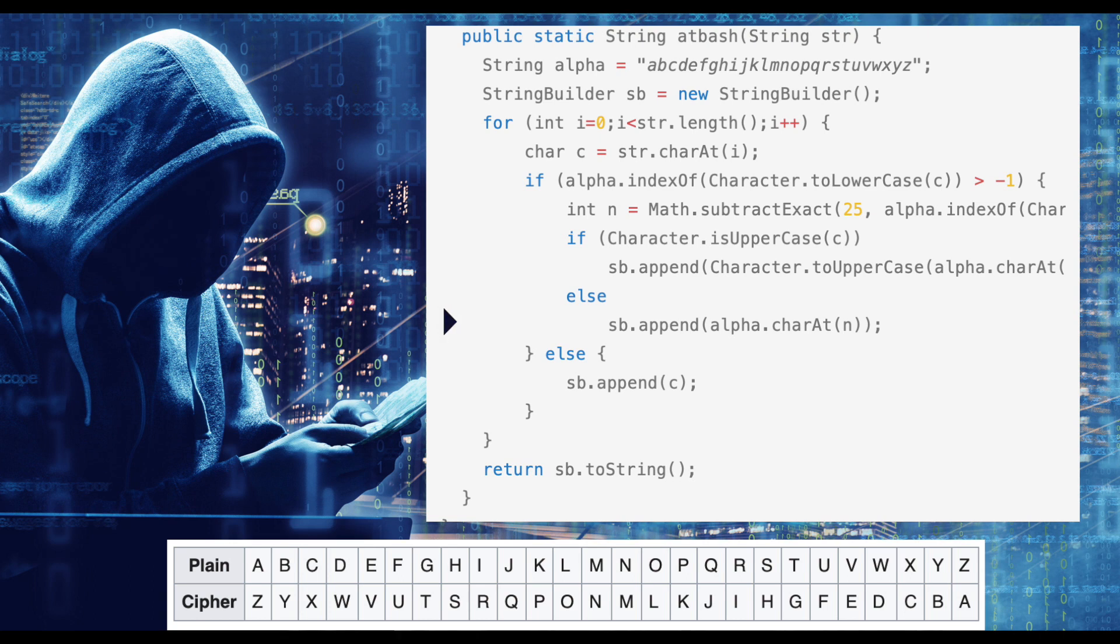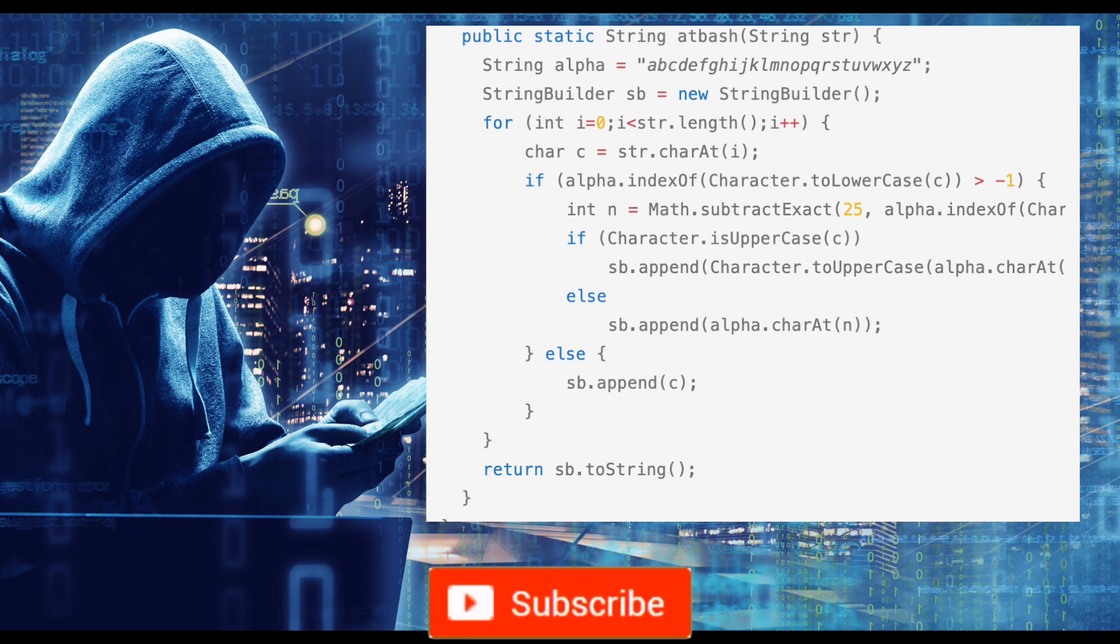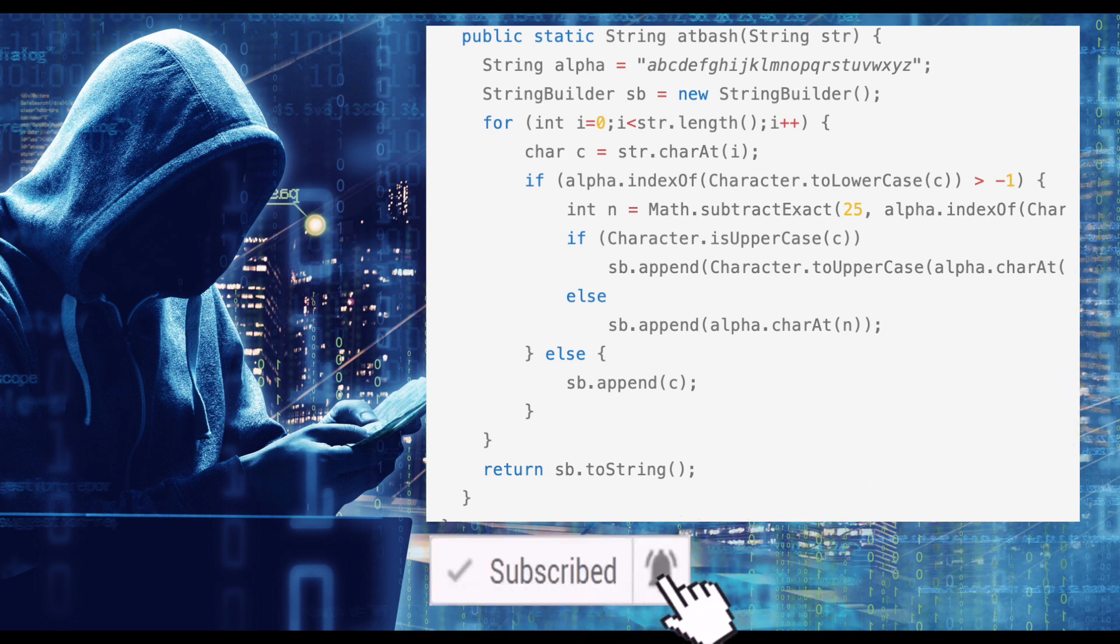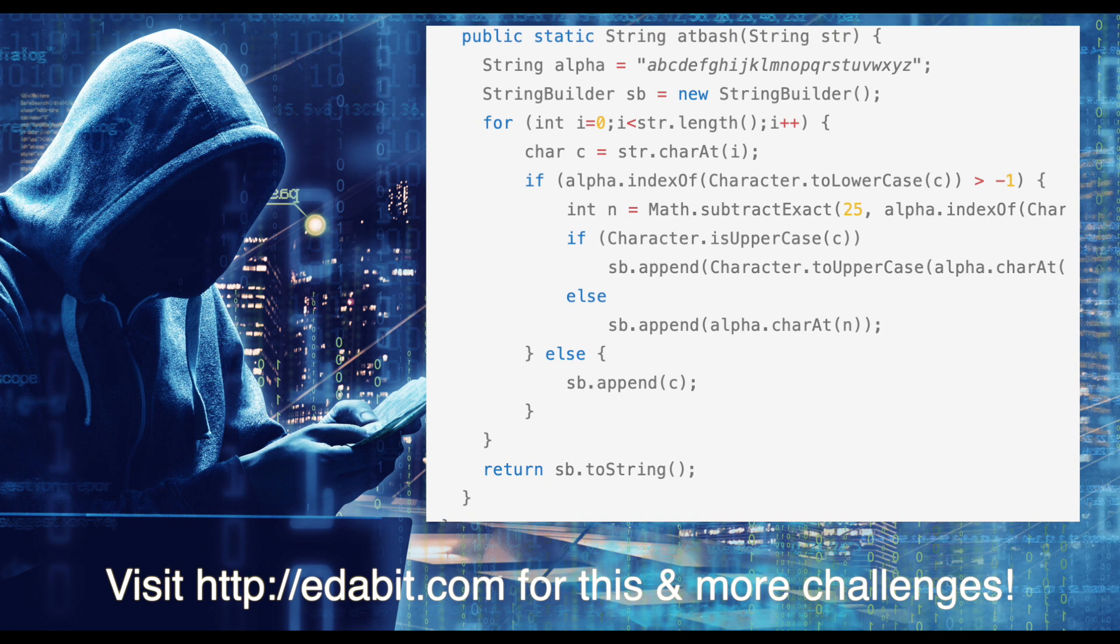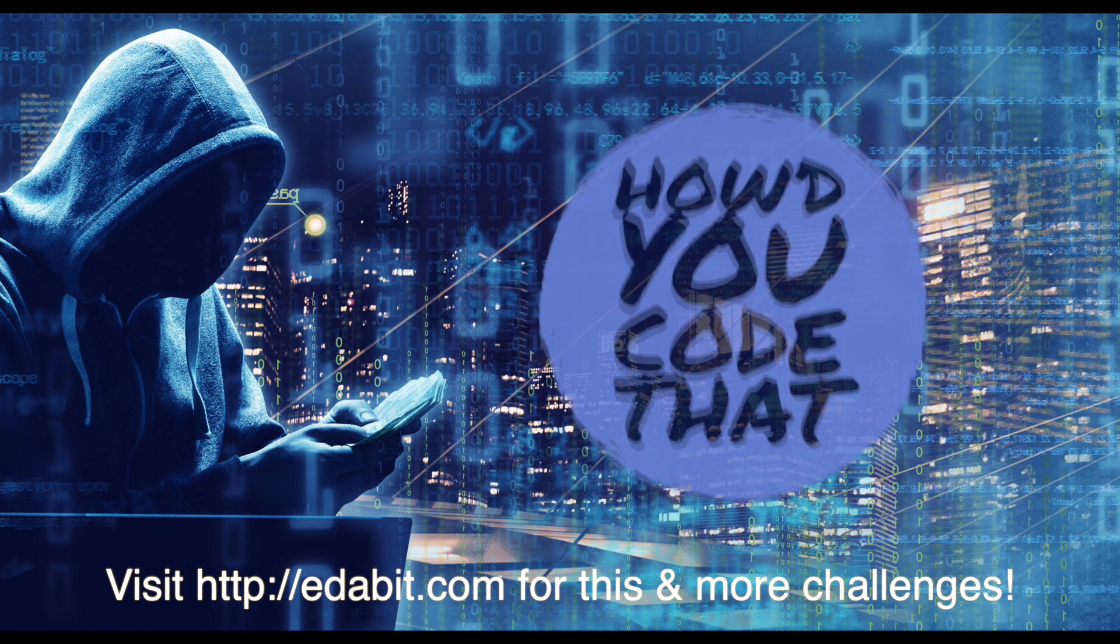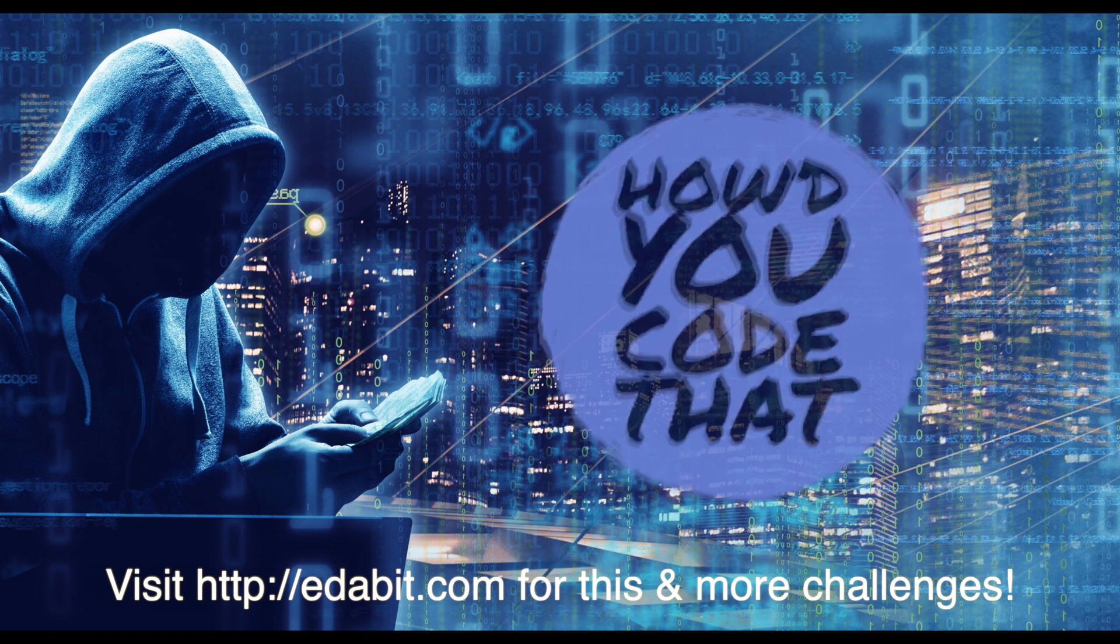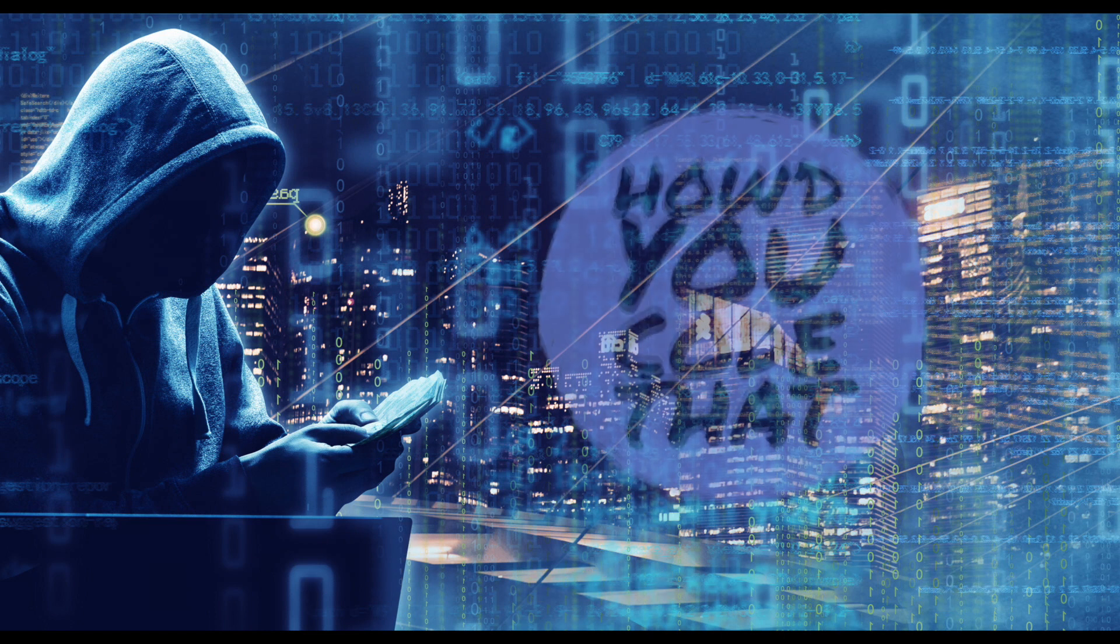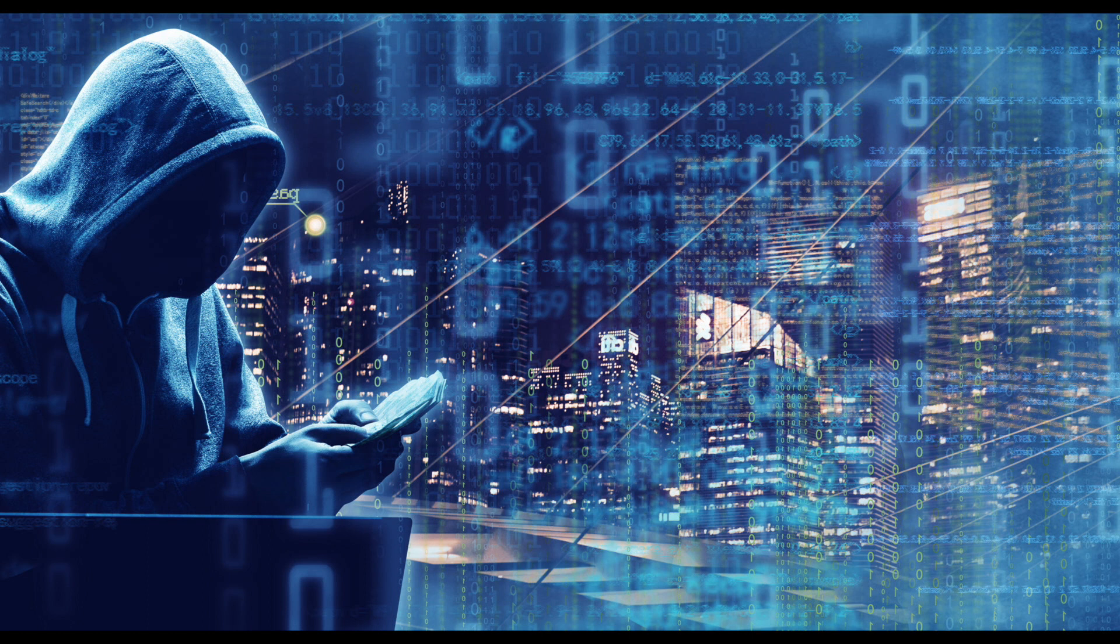When the character was not found in the Latin alphabet, it gets appended to our StringBuilder variable unaltered. Finally, the StringBuilder variable is converted to a string and returned to the caller.